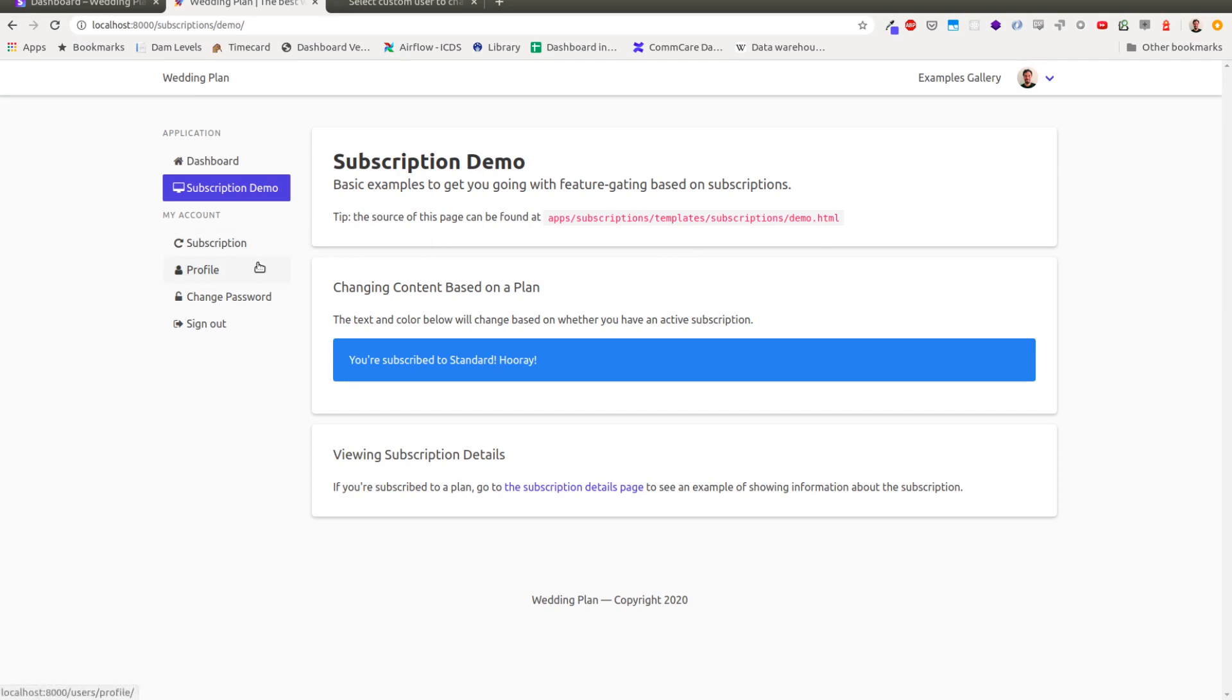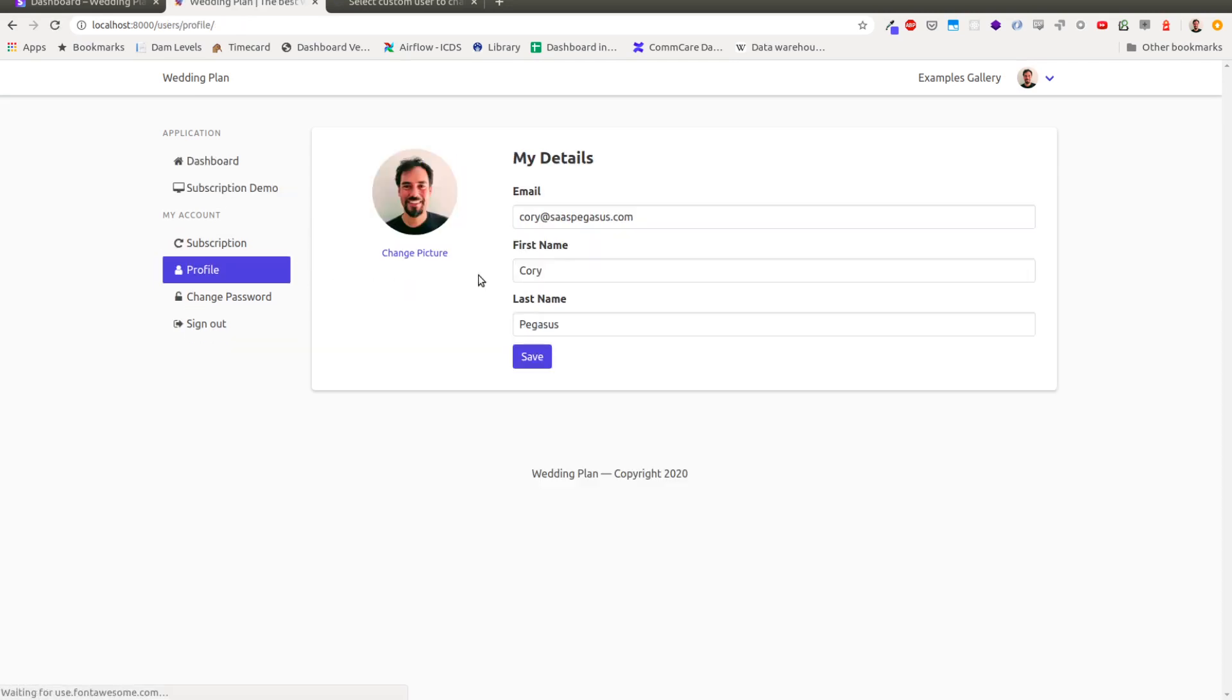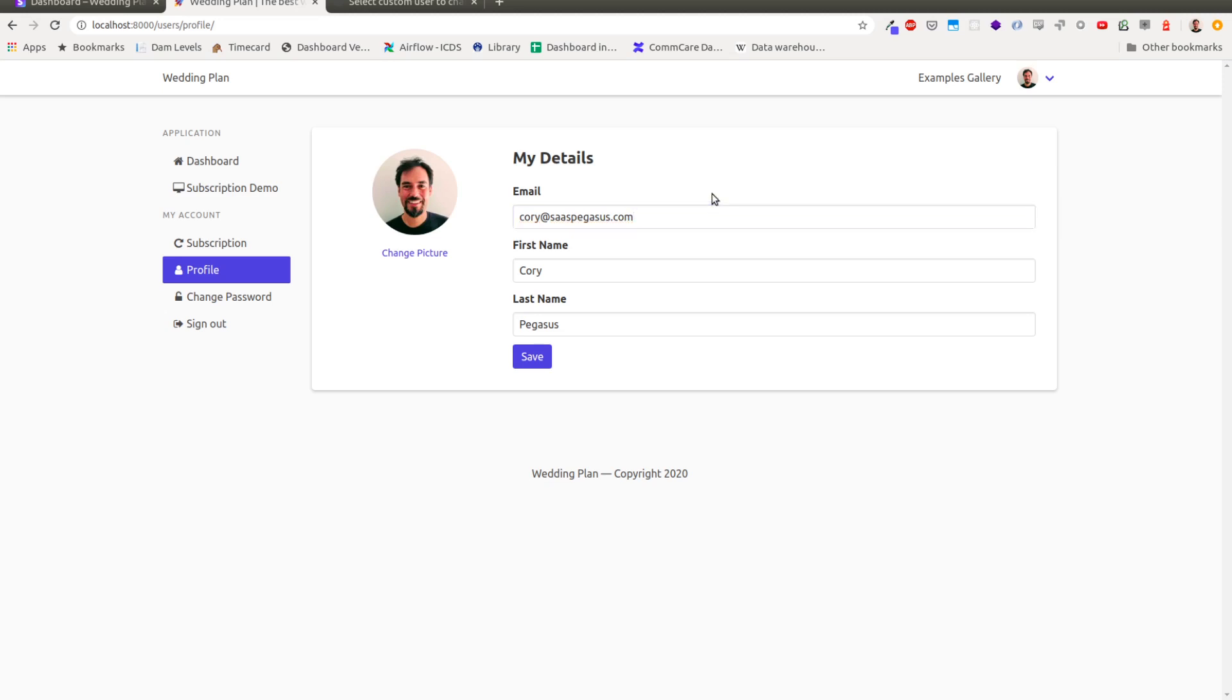My email address, Corey at saspegasus.com is right here. If you're interested in trying this out, I'd love to get feedback before the release goes live. And yeah, thanks. That's subscriptions and Pegasus.